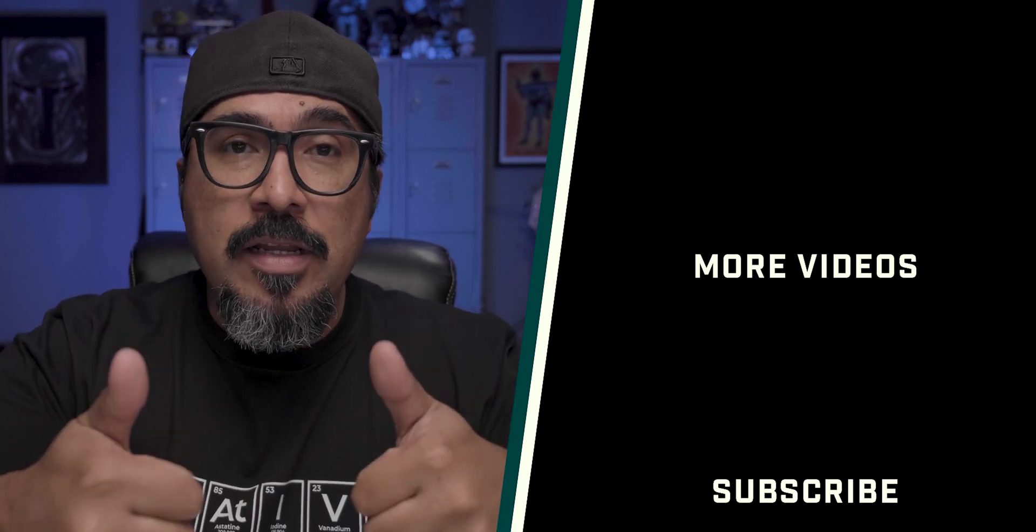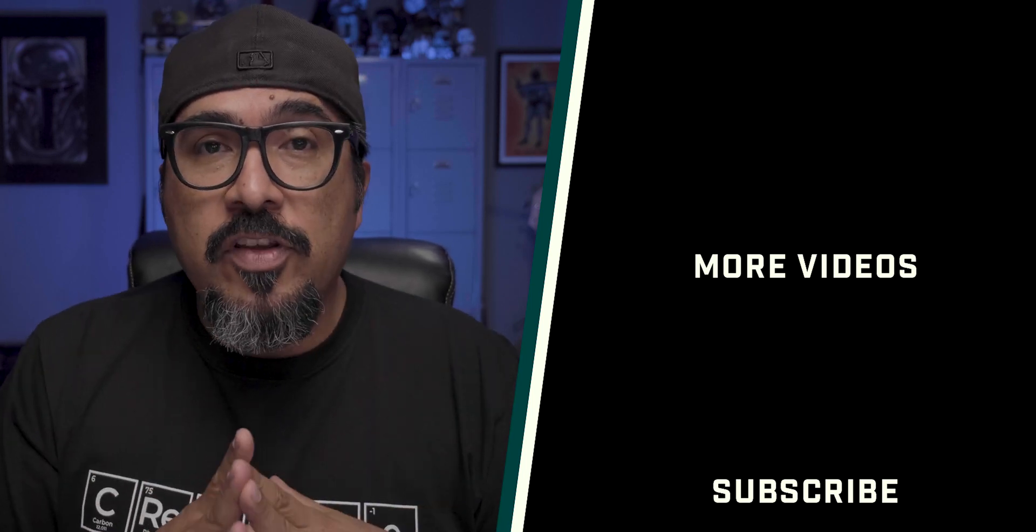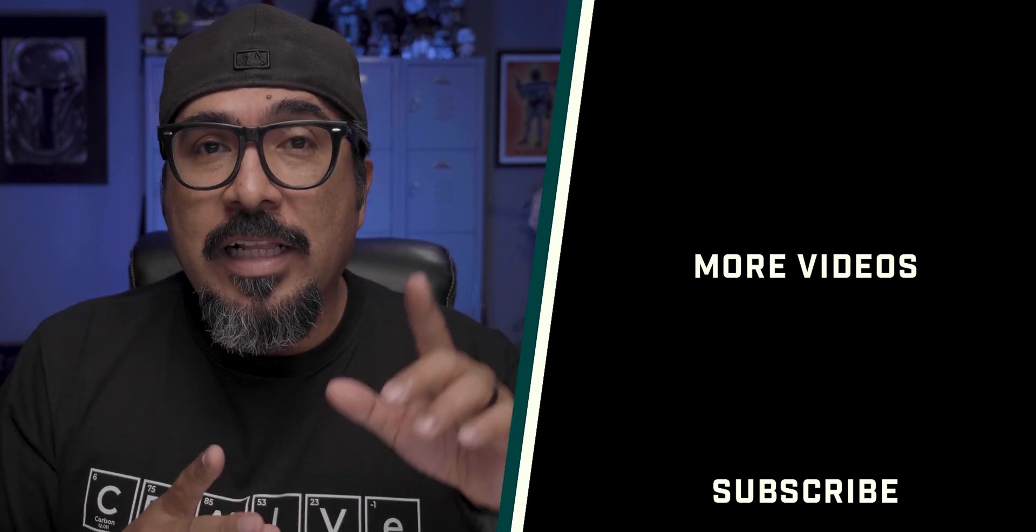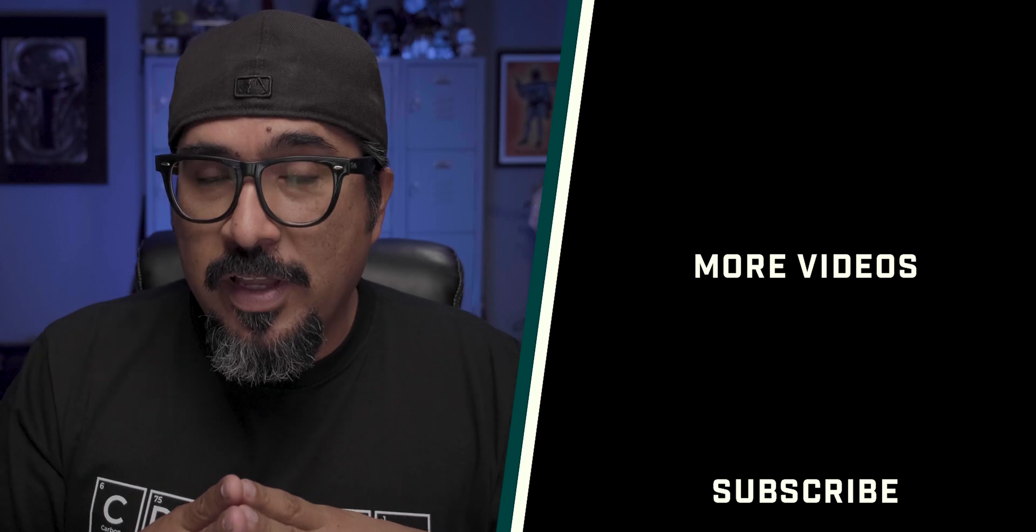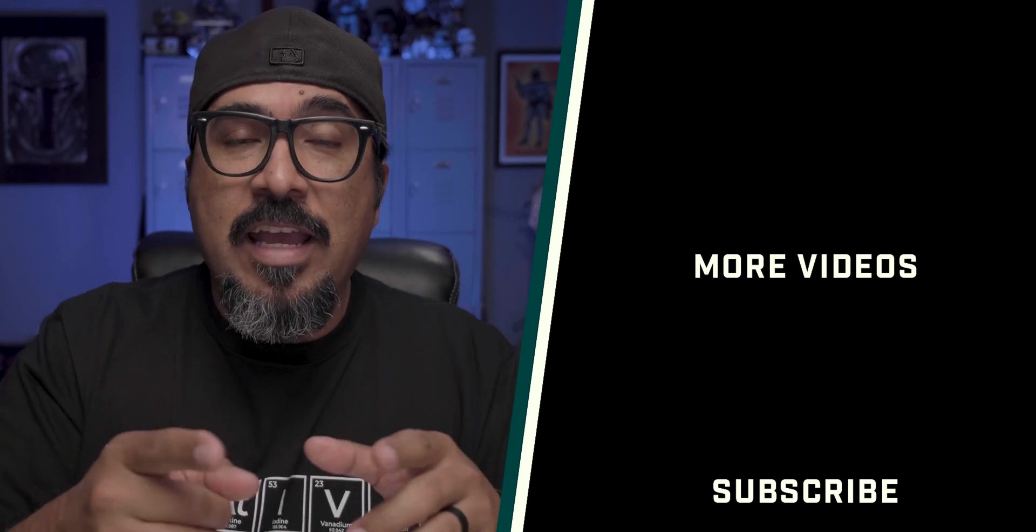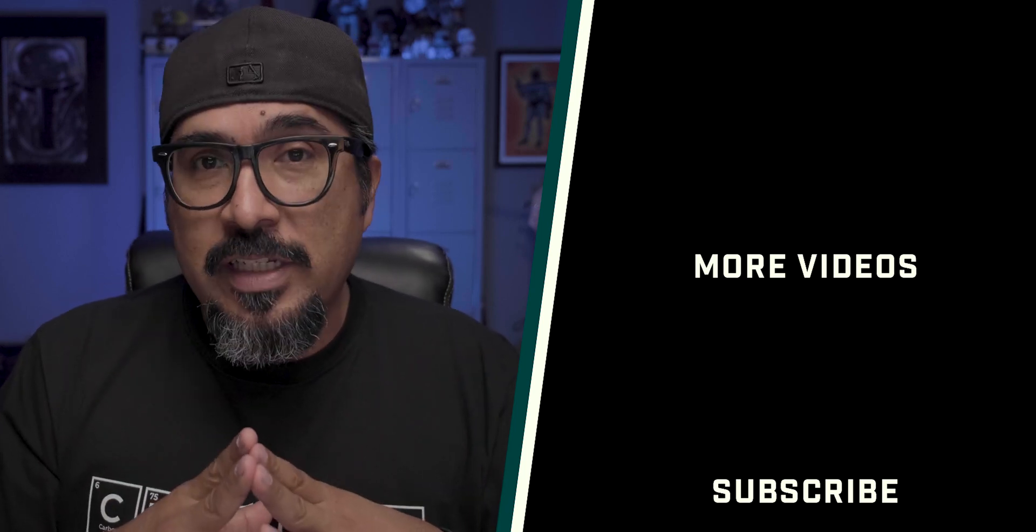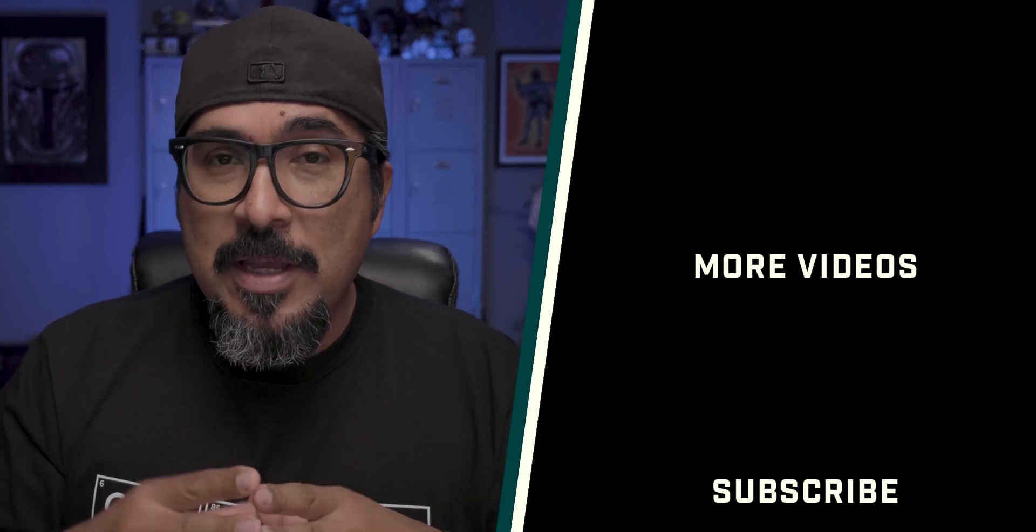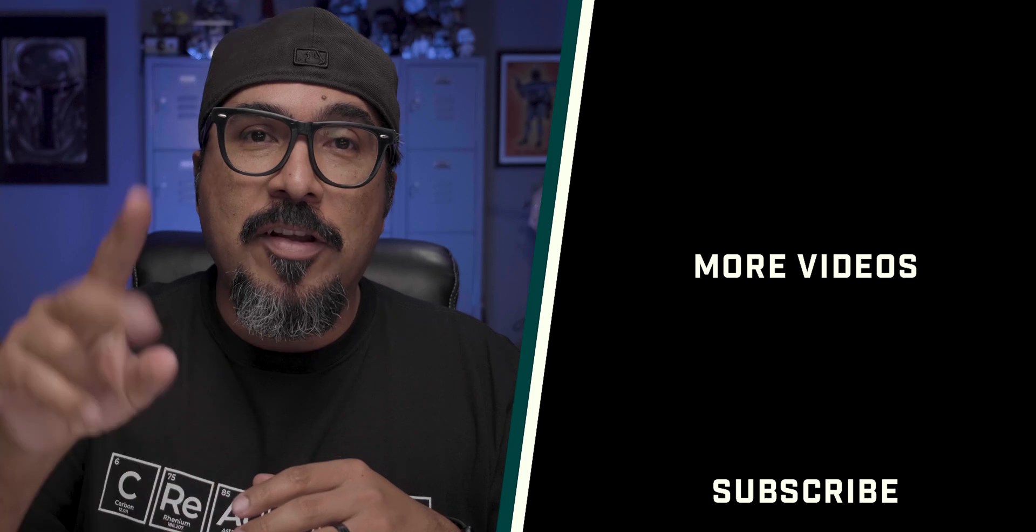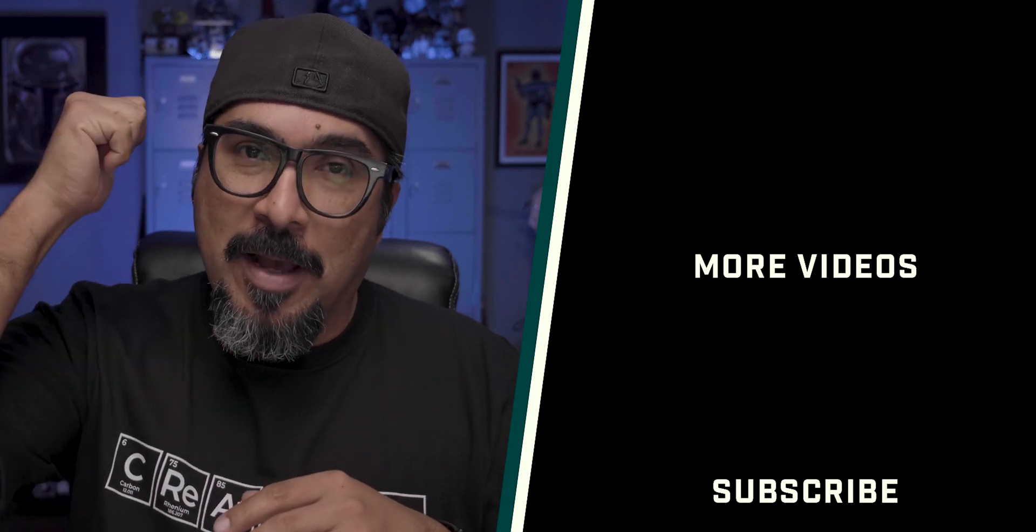Don't forget, hit the like button, subscribe to the channel and click on the bell to be notified for future videos. Thanks again for watching this video. And until next time, be good to one another. Peace. I'm out.